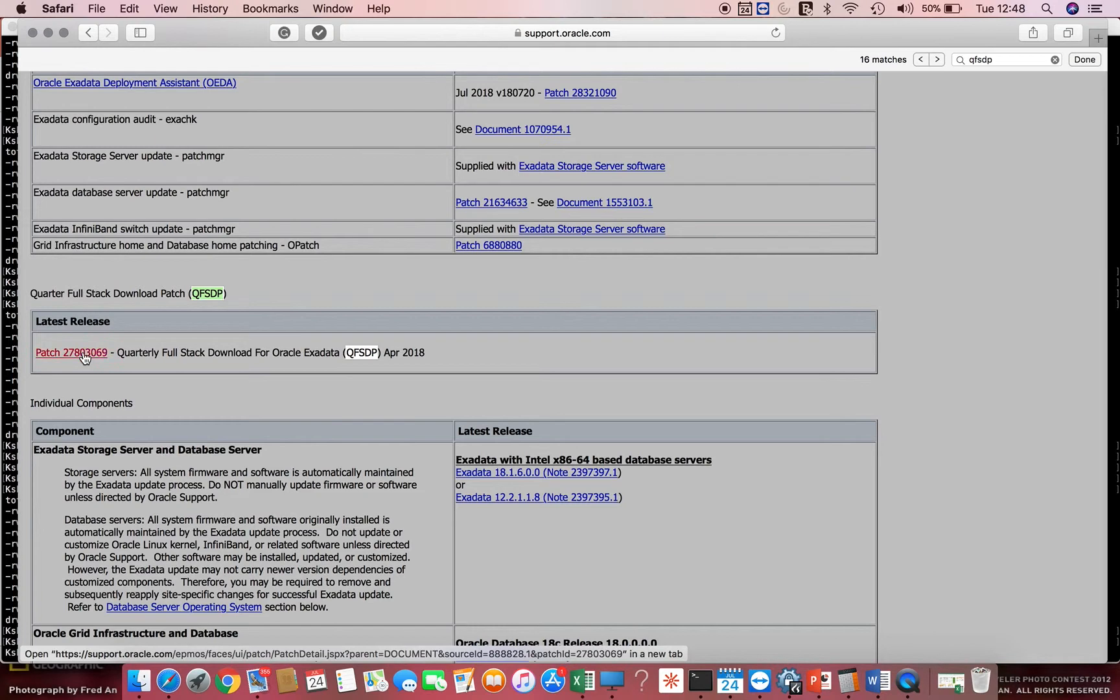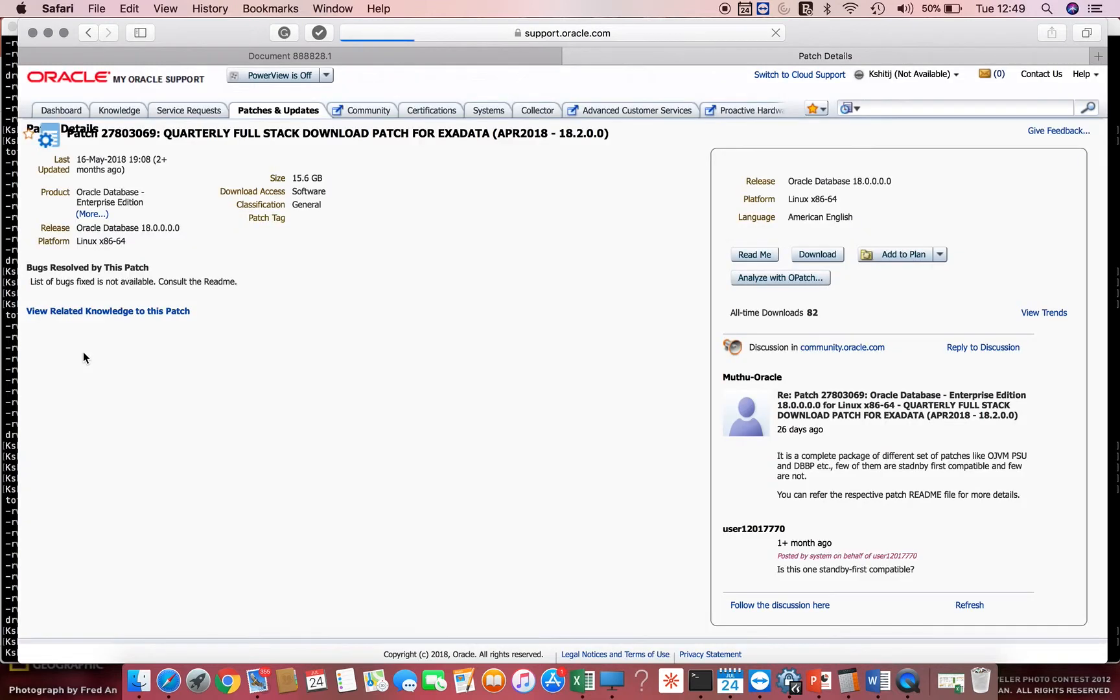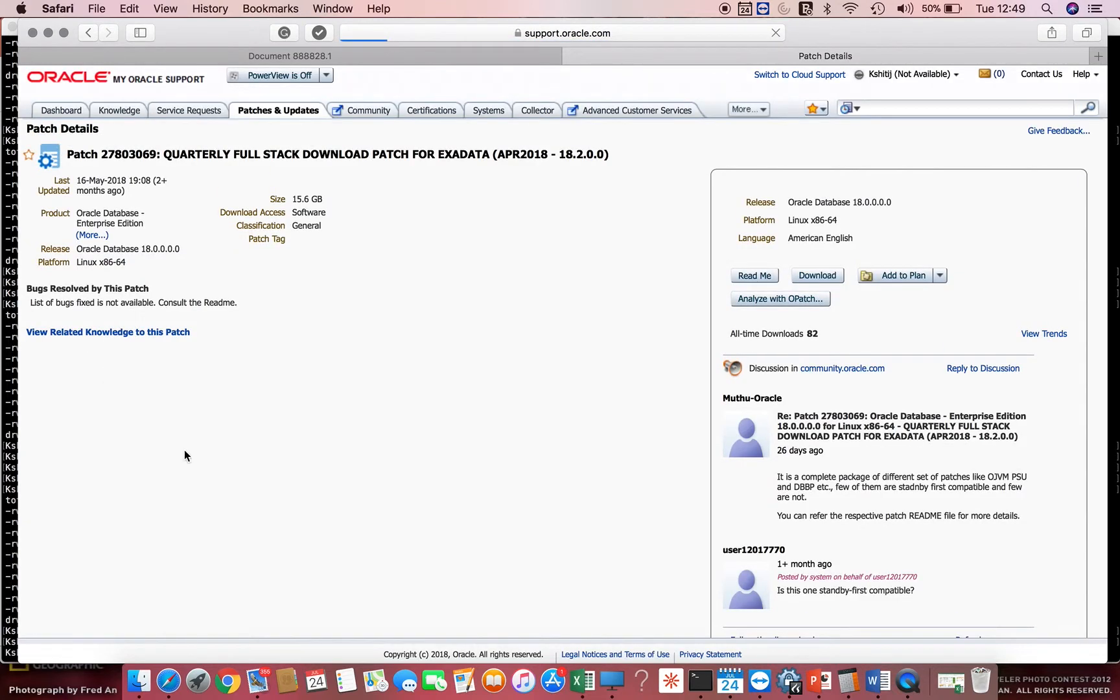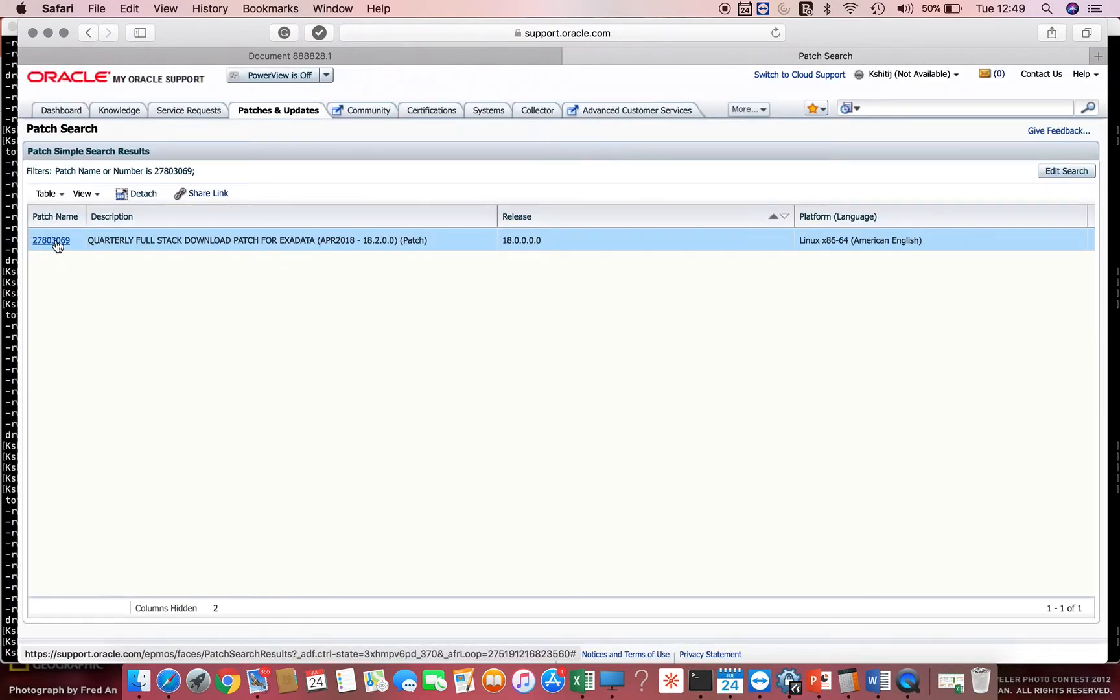I click on this patch and it opens up a new window showing me the patch details. You can look at the readme or the downloadable.